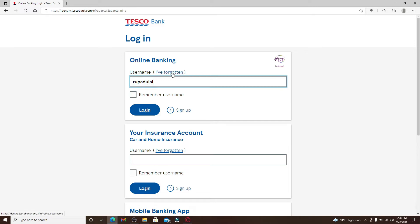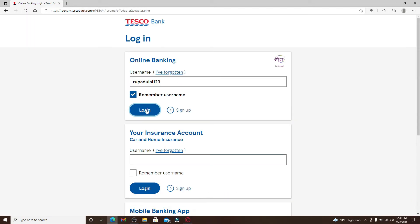If you want the system to remember your username, click on this box right here and click on login. After you hit login you'll be taken to your next page where you'll be able to type in your password.